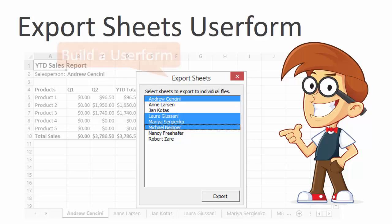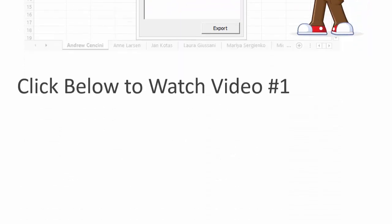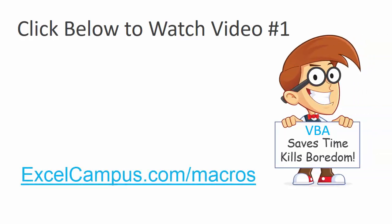And finally, in the third video, we build a user form to export the sheets out of the workbook. You can learn more and sign up for the free training at excelcampus.com slash macros. Thanks again for watching, and I'll see you soon.